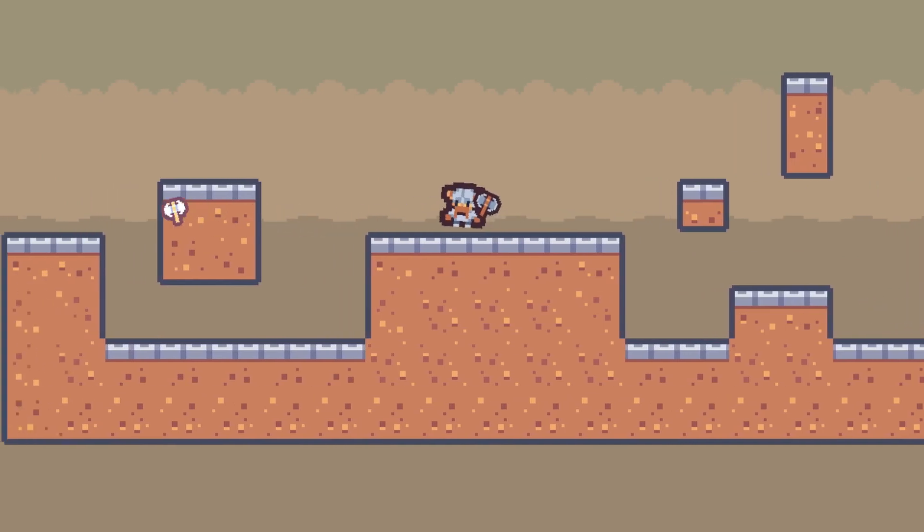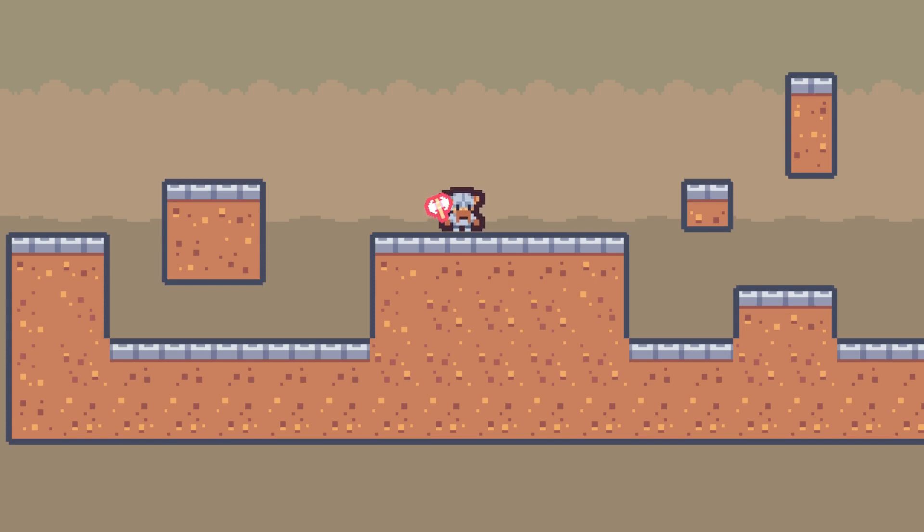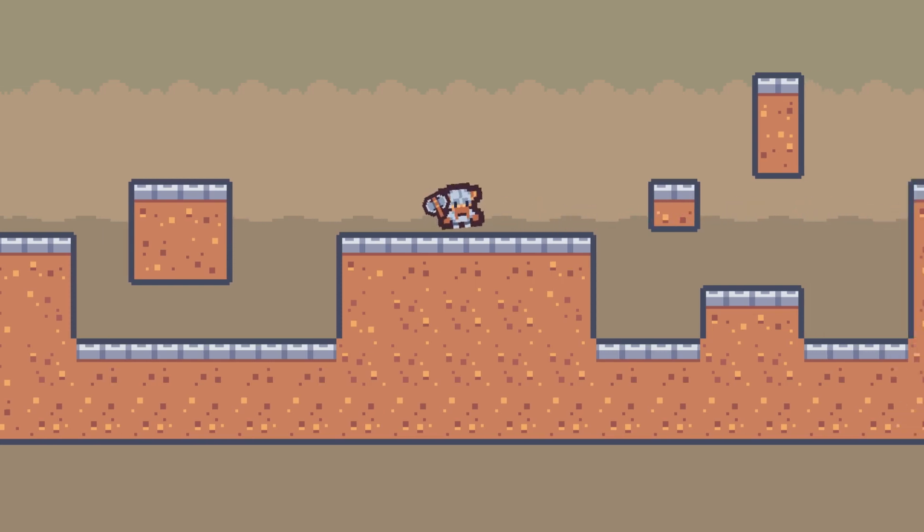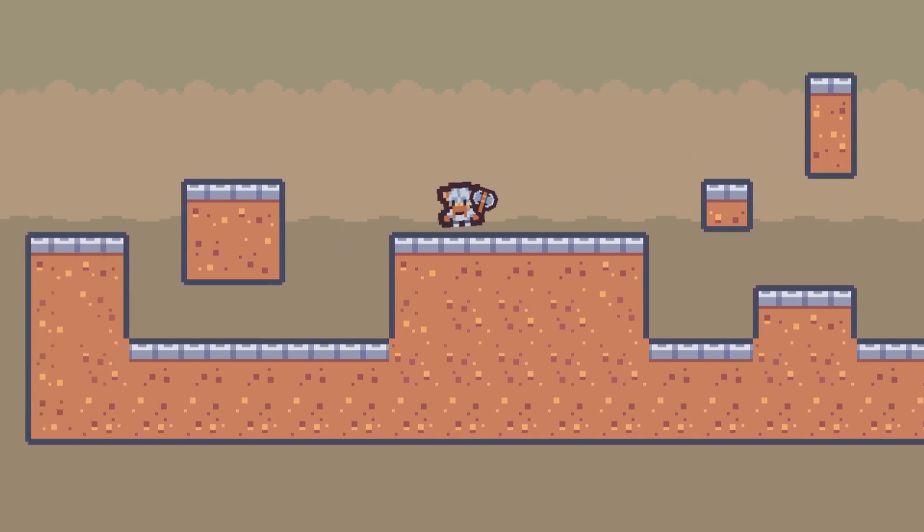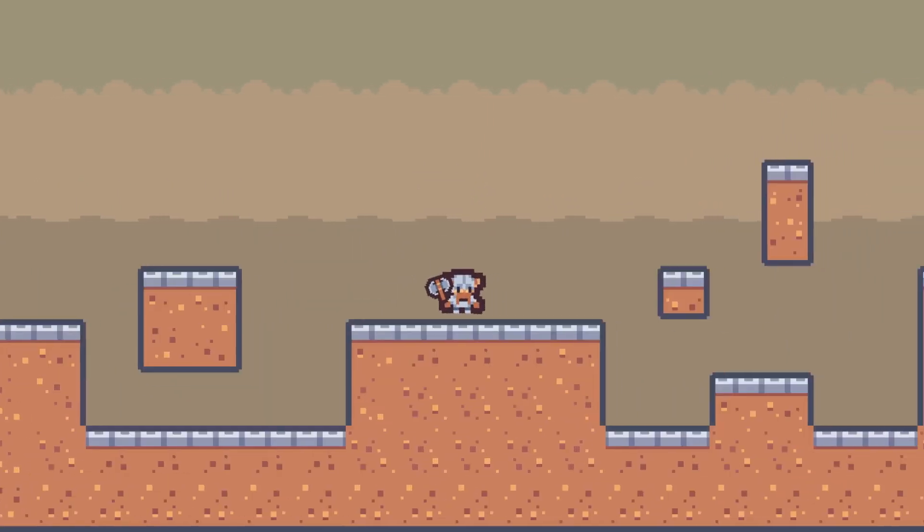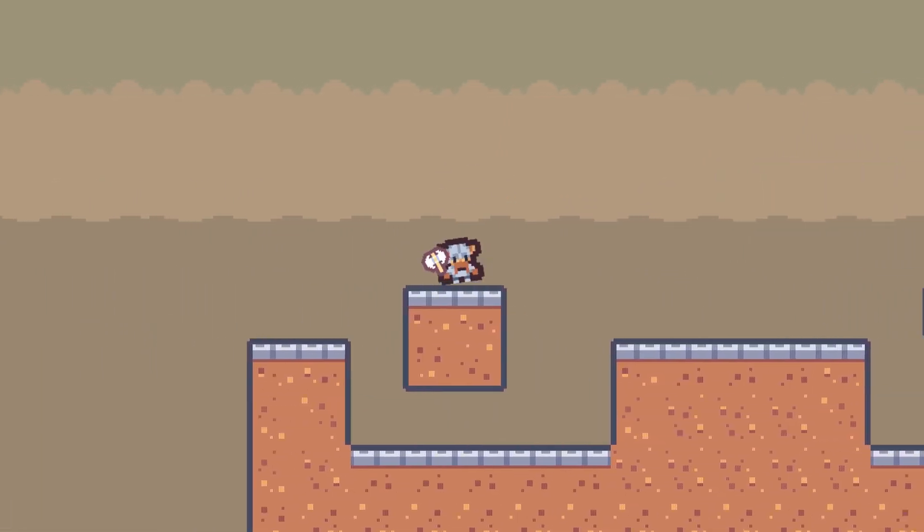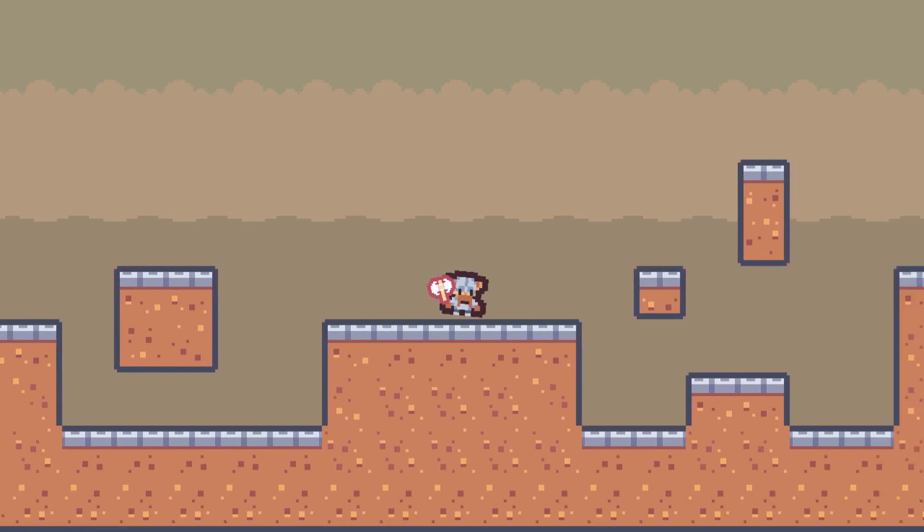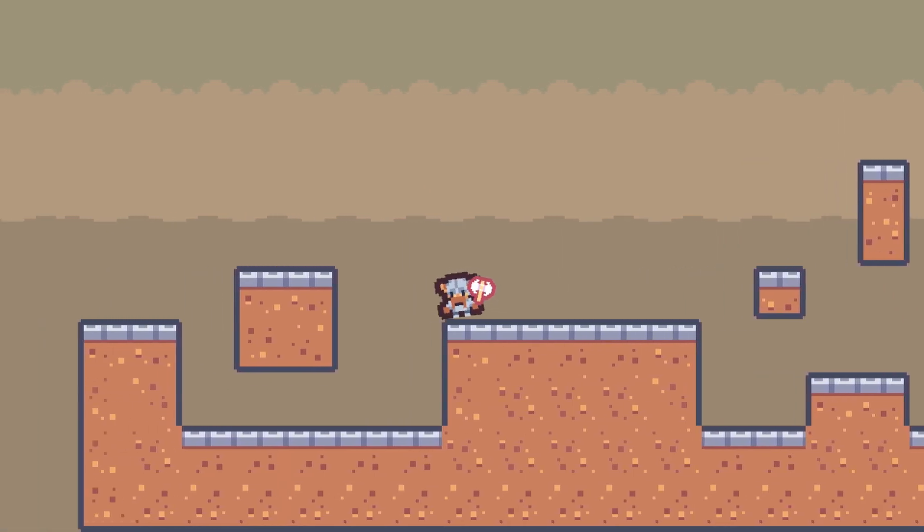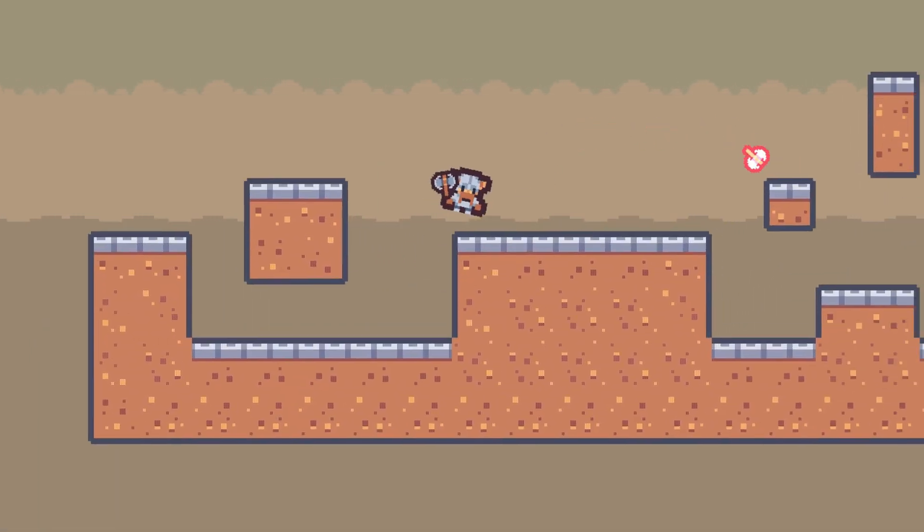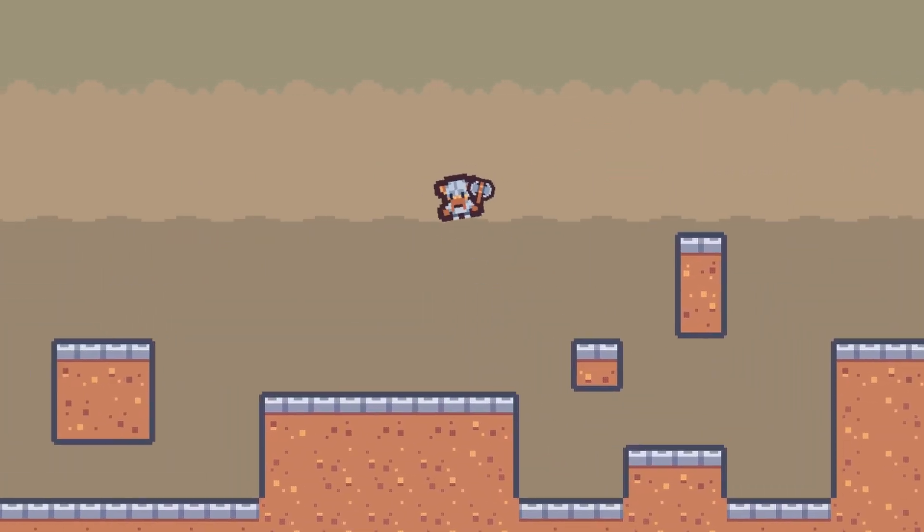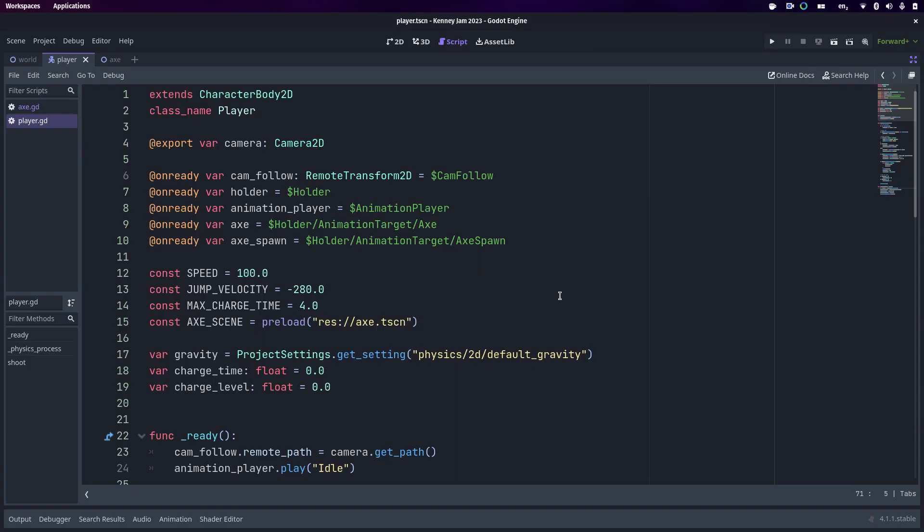You'll notice that as I shoot it, it changes color. Actually, if I hold down the shoot button, you see the axe changes to different colors. The idea is this is like a charged attack like Mega Man has. I'm not sure how it actually works in Mega Man, but I'm going to make it so that my axe goes through enemies and does more damage and things like that.